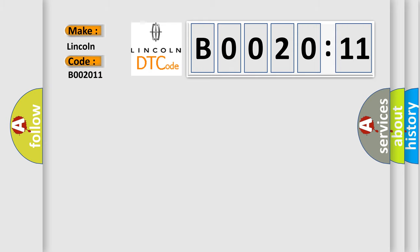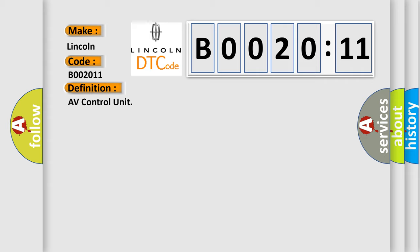The basic definition is AV control unit. And now this is a short description of this DTC code.